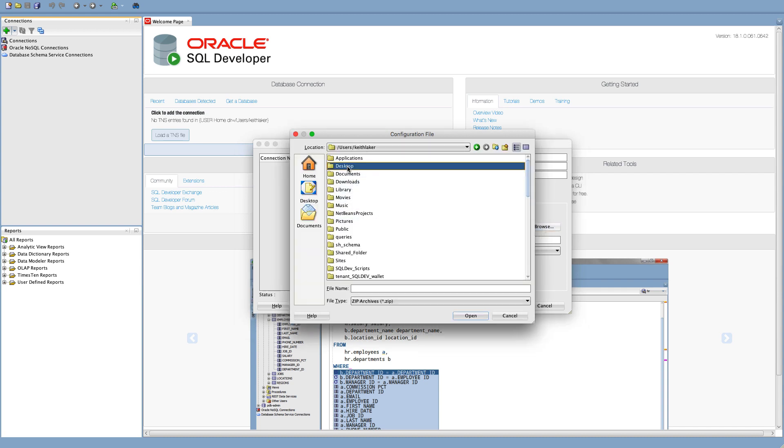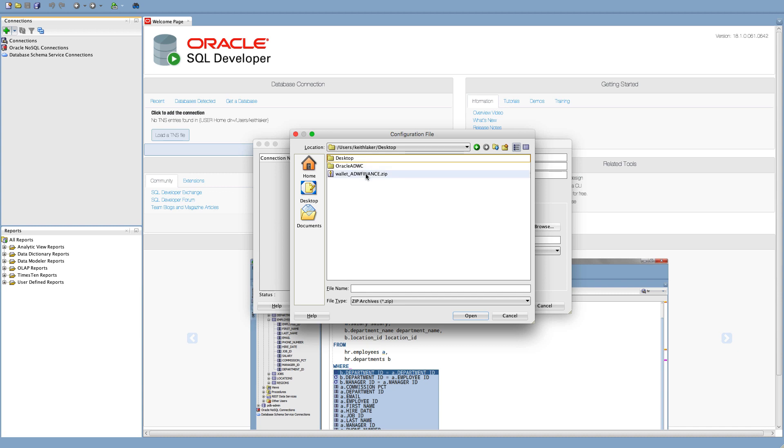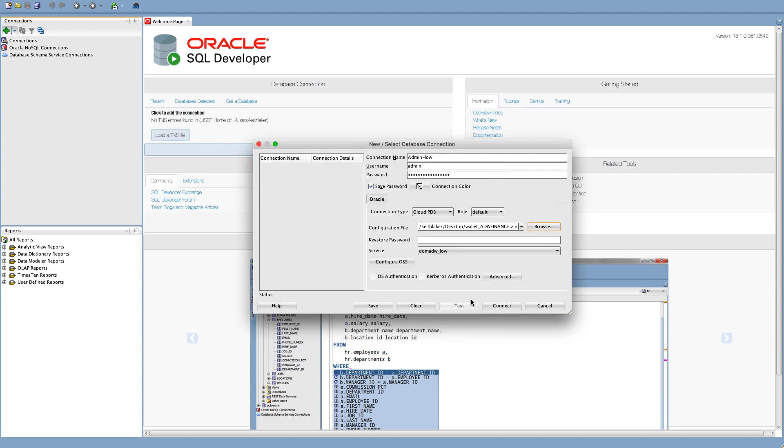So I can open that, and I now need to give it the password which my DBA or my cloud person would have given me from when they actually created the process for downloading that file. Fortunately, that person was me, so I know what the password was. And oh, I'll have to do that again.